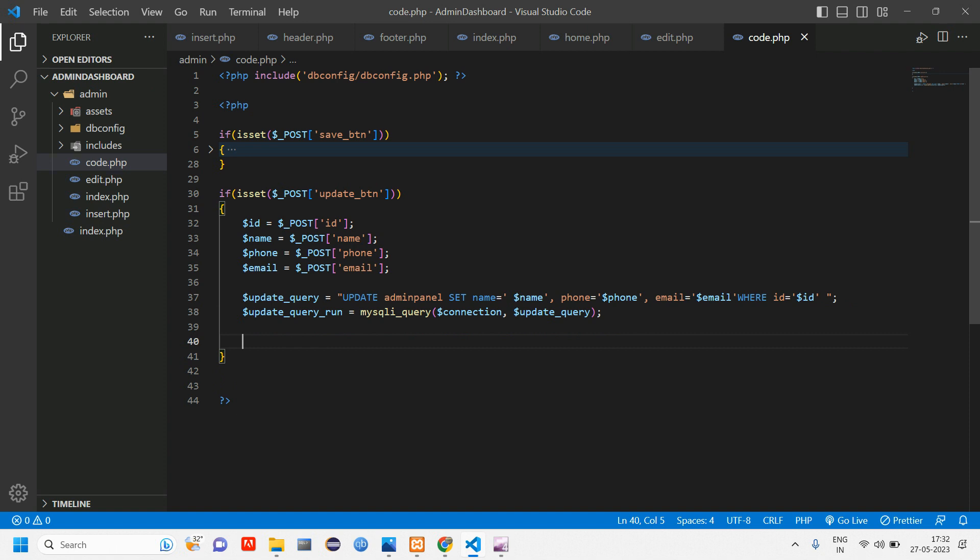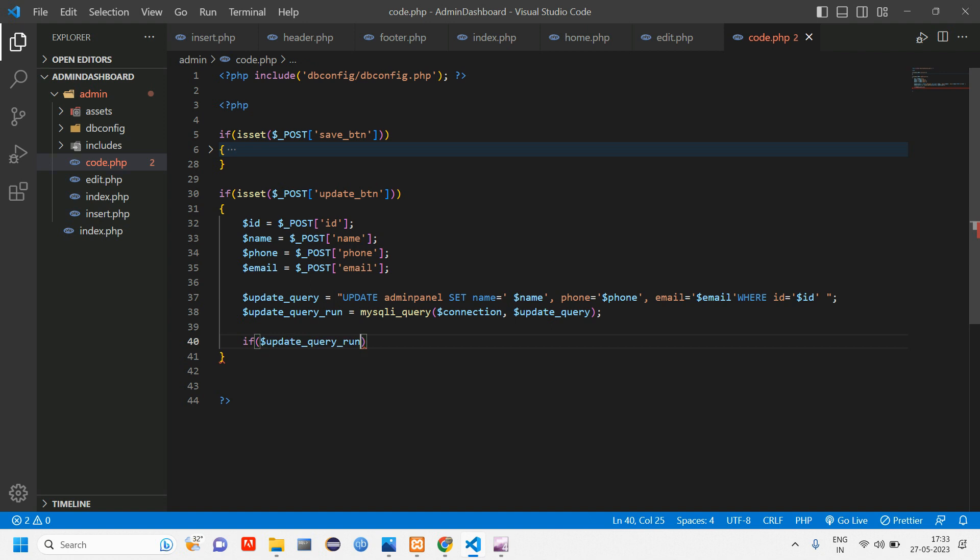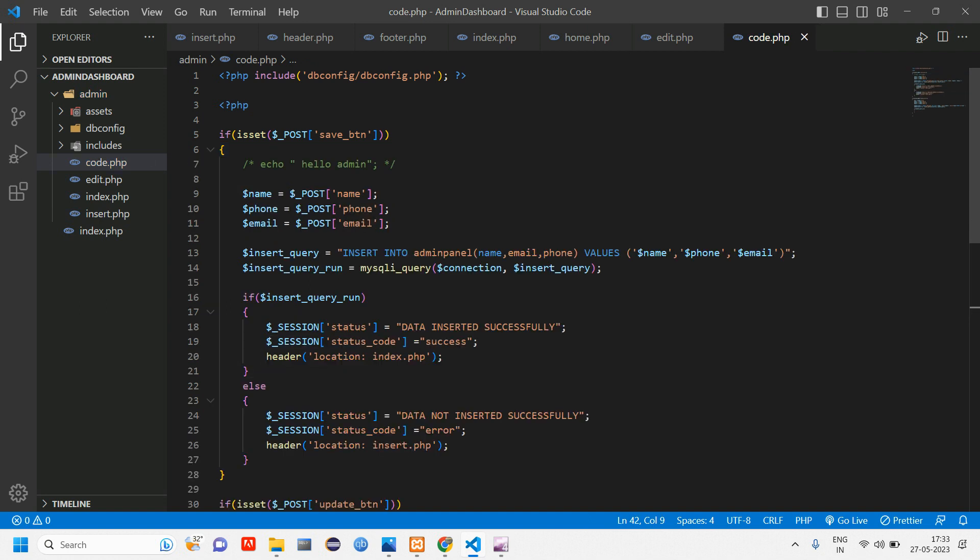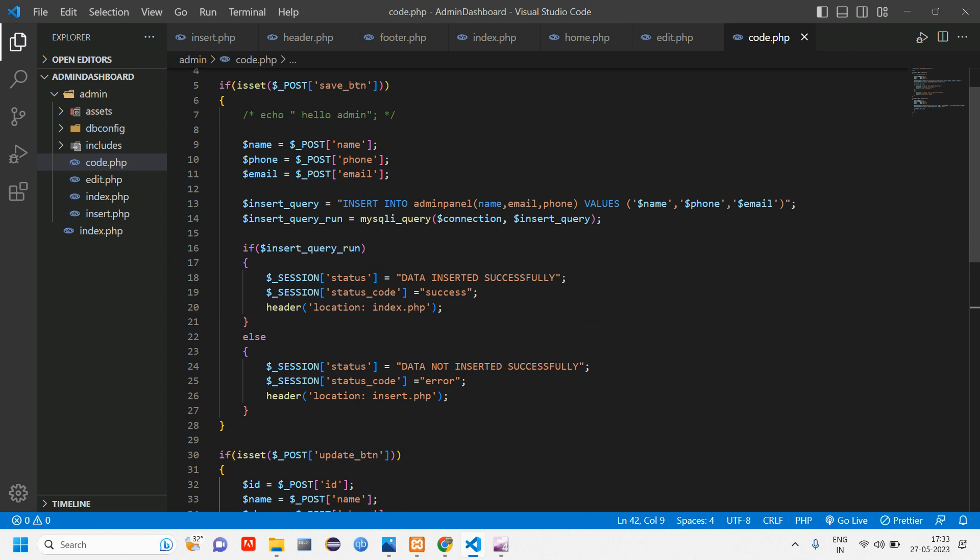Connect your database which is connection and pass this update query variable. Okay, so once this is done we should know whether that data is updated or not. For that what you have to do is using an if condition, just check if that data is updated or not.